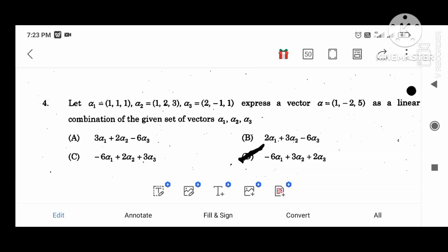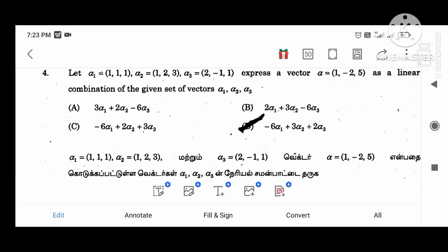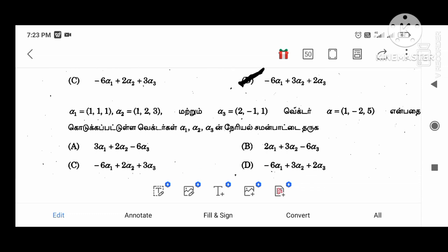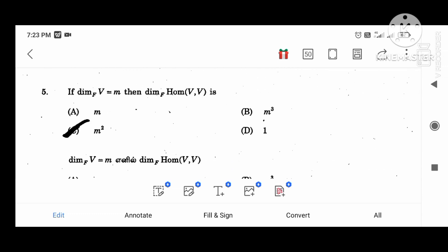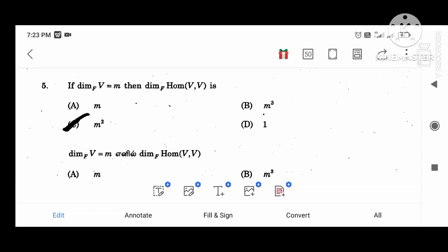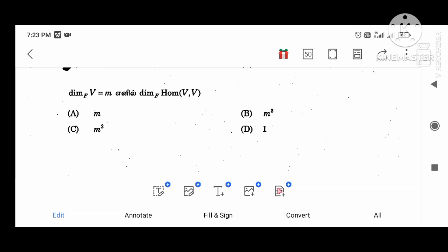Let alpha 1 value, beta 1 value, alpha 3. Alpha 1, alpha 2, alpha 3 — that is the vectors expressed as a linear combination. 6 alpha 1, 3 alpha 2, 2 alpha 3. Next, dimension F equal to M. Dimension of homomorphism of V, M value, M squared.